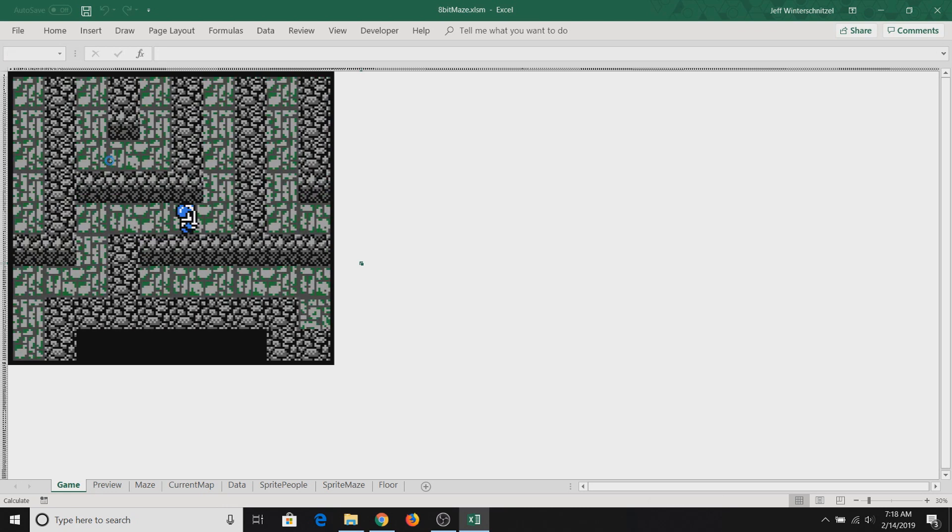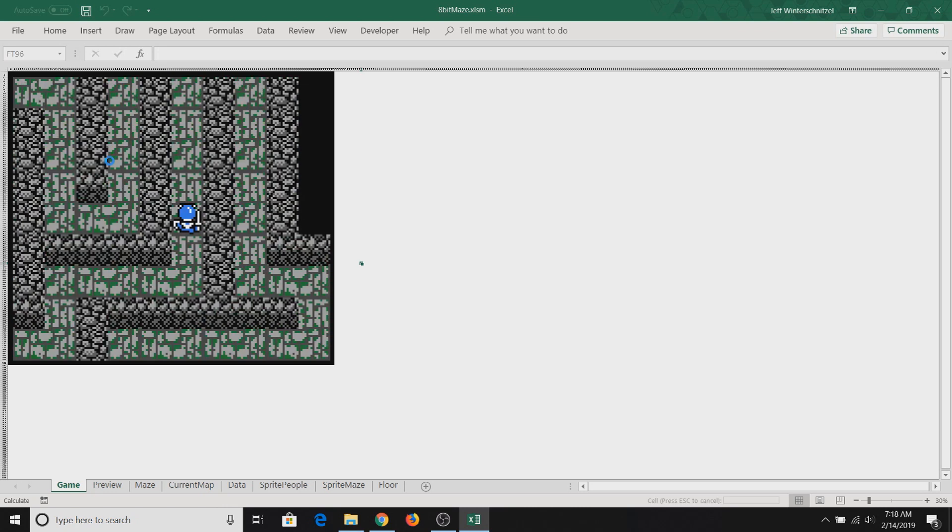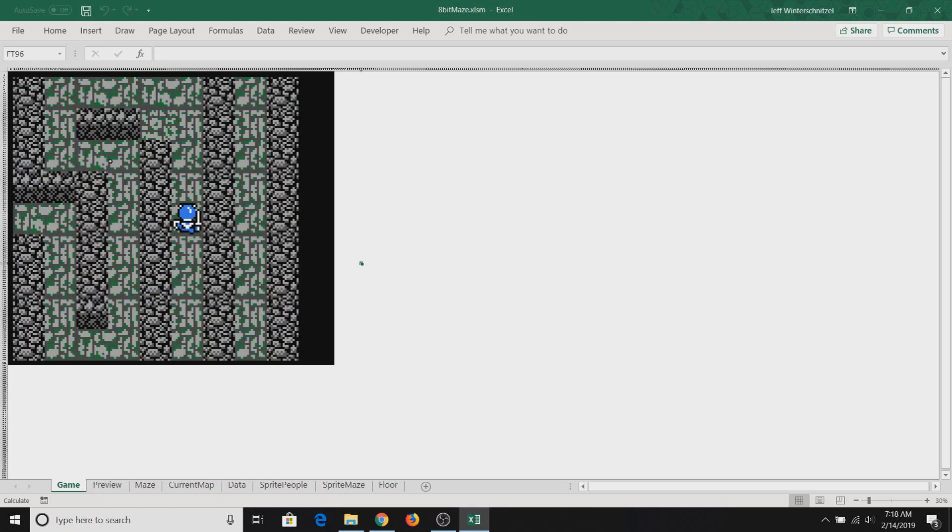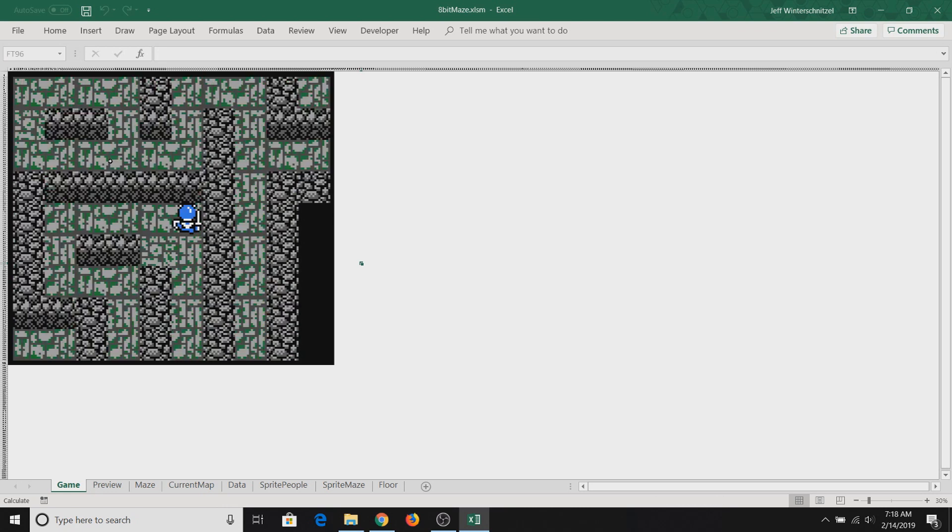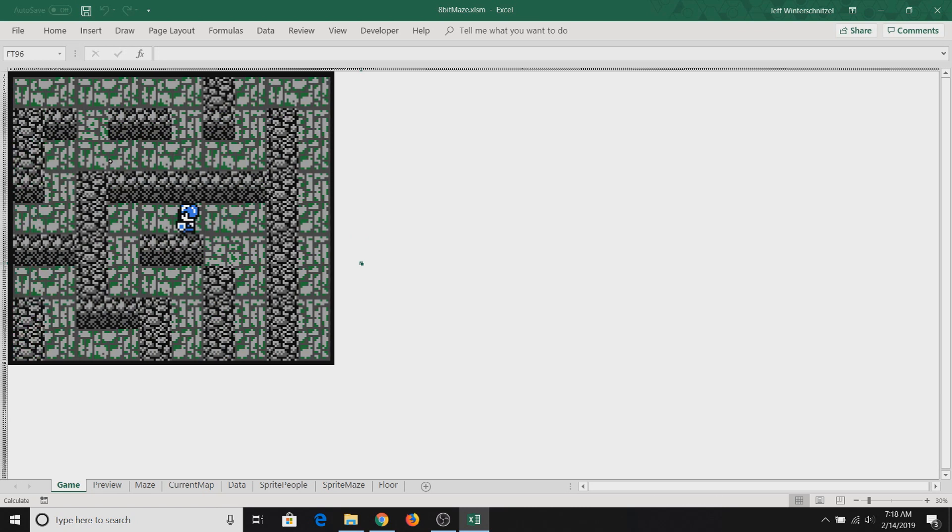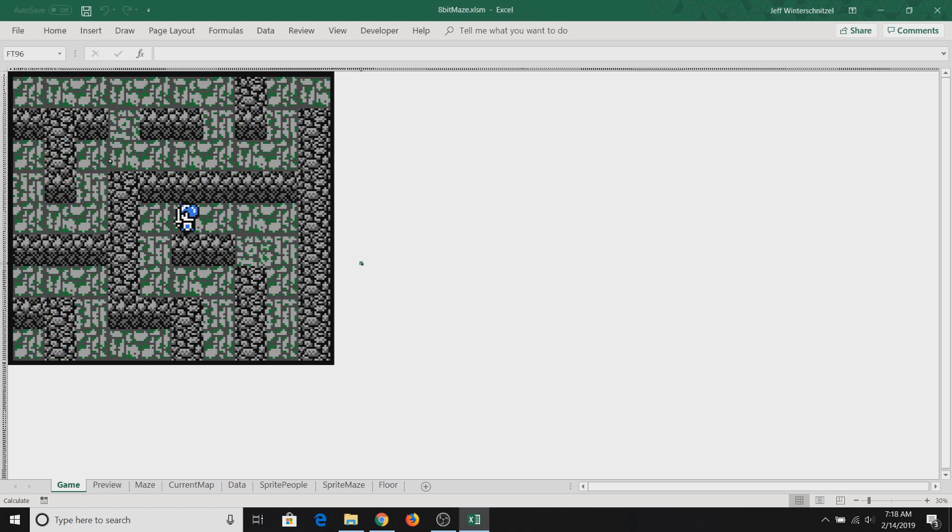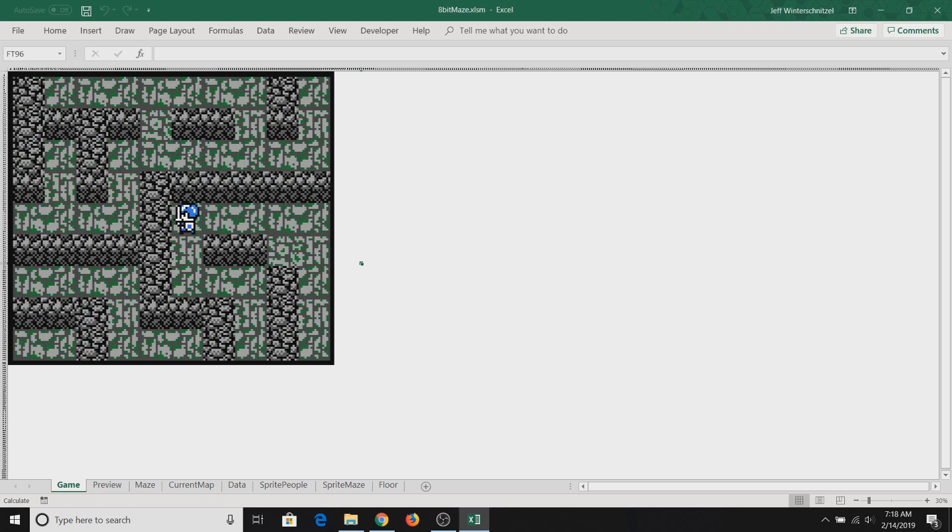The idea is you want to navigate through this. Every time you press a button—up, down, left, or right—it will redraw the screen here.